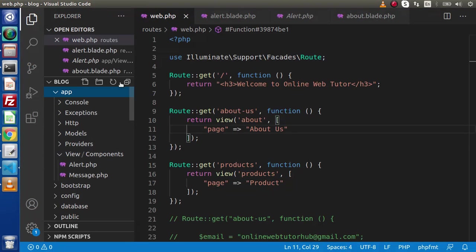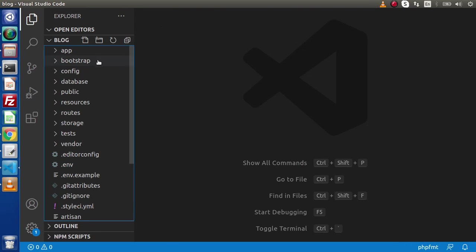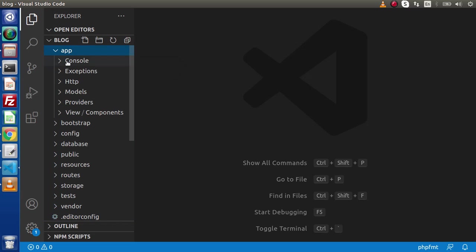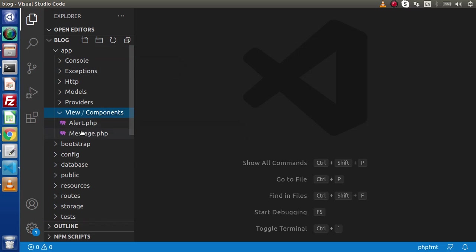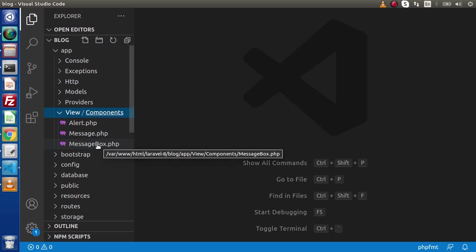Back to the editor. Let me get rid of all these opened files, collapse all the folders. Let's see first about the generated files. Go to app directory. App, view, component. Let's reload this, and we are getting MessageBox.php. This is the file we have generated.